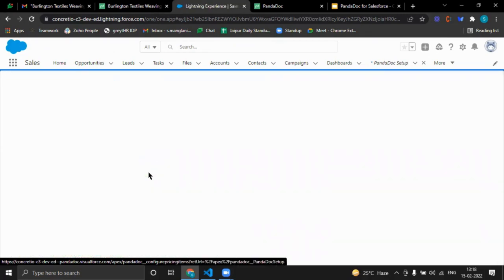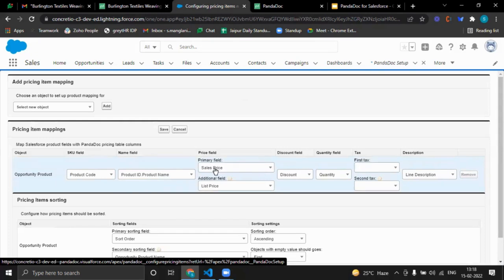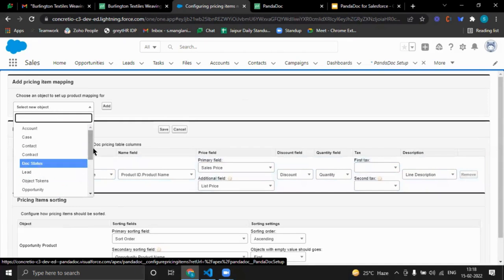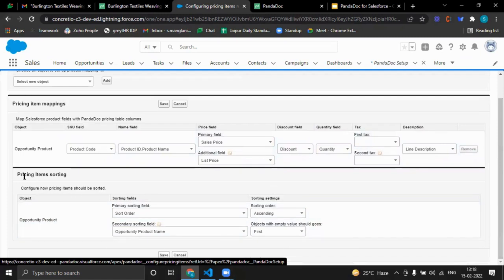Now comes configuring pricing items — what kind of pricing information we want to send with the document. Right now it is taking pricing information from Opportunity Product. We can also add name fields and other fields we want to send, as well as new objects in addition to Opportunity Product. If we want to sort the pricing items, we can do that here as well.